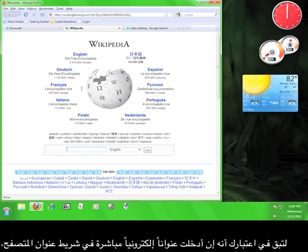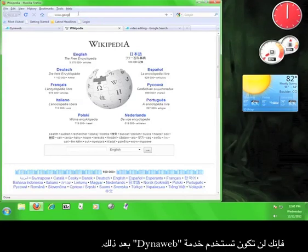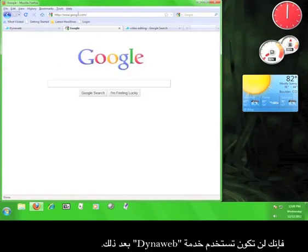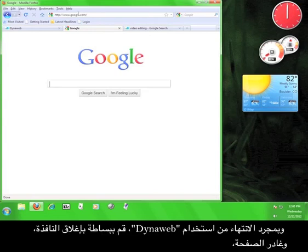Keep in mind that if you type a web address directly into your browser's address bar, like so, you will not be using the DynaWeb service anymore. You must access websites using the tab marked DynaWeb.